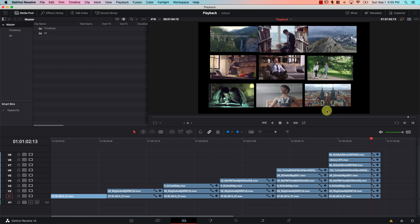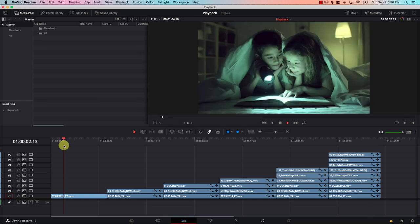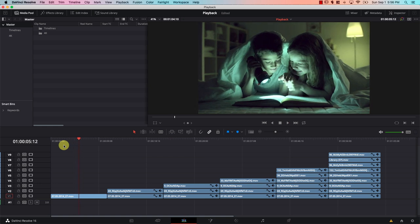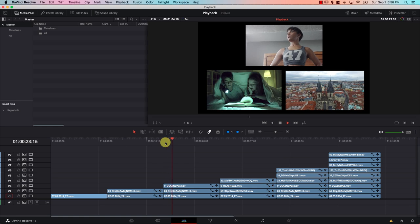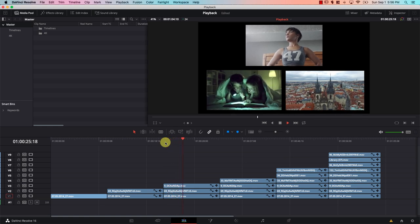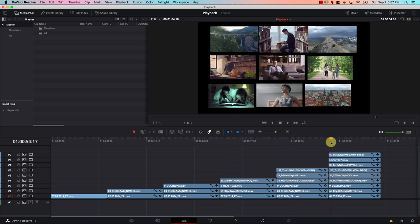This Resolve project contains only 4K files in order to test the limits of this laptop's playback. This laptop has only a dual core CPU, an i5 processor, and no dedicated graphics — just integrated graphics. With this configuration it can play one 4K file at a time, maybe two at most, but it certainly cannot play three, four, or nine 4K files at the same time. It just doesn't play at all.